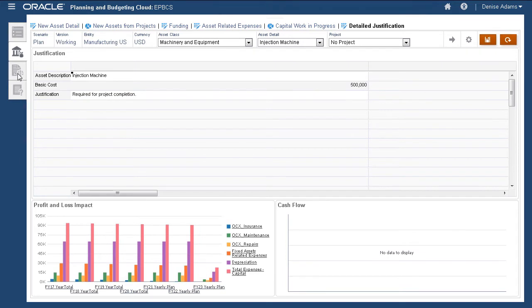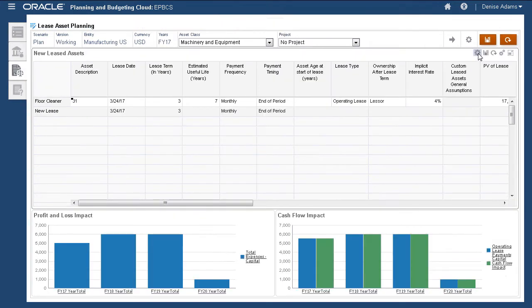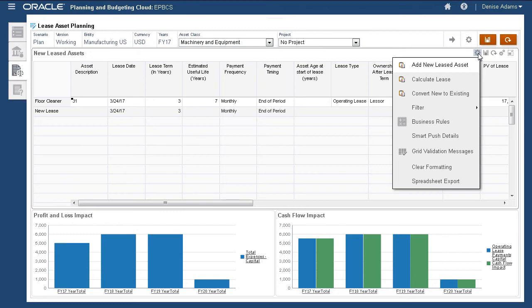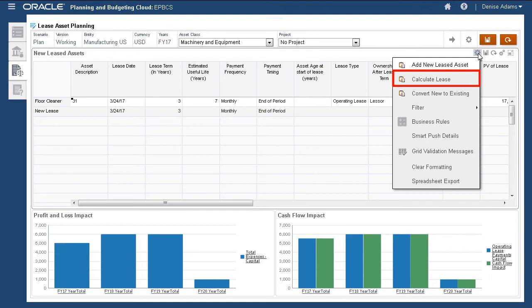Next, leased assets. New leased assets are managed per asset class and project combination, similar to new capital investments. The Actions menu allows you to perform tasks such as adding or removing an asset, calculating lease expenses, and converting the new asset to an existing asset.